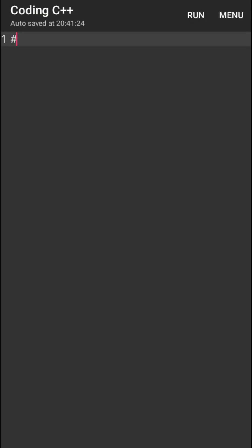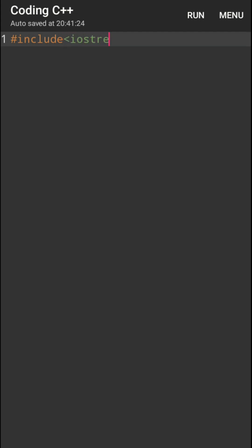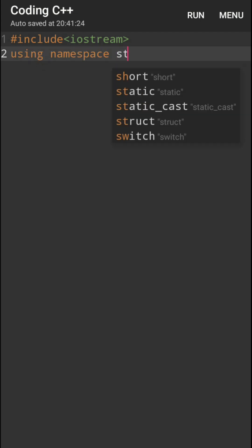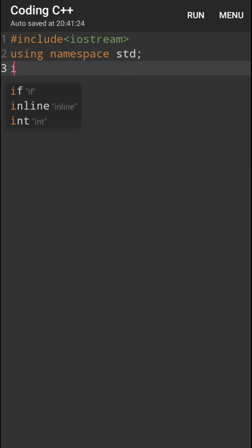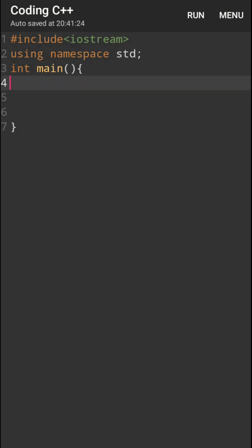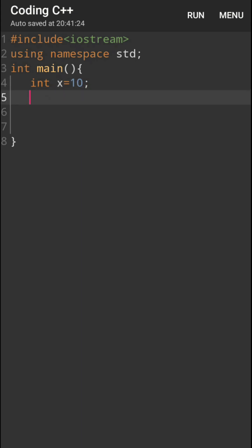Let's understand with one program. I will take one variable. The variable name is X. I will assign X value as 10. Then after, I will print one message. The message is X value, that is X.